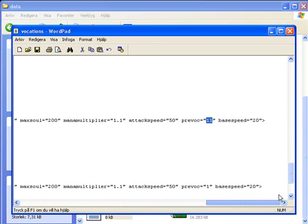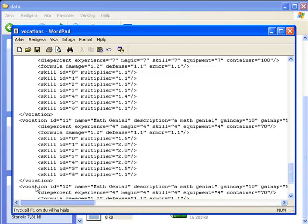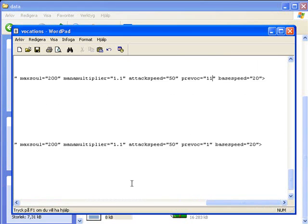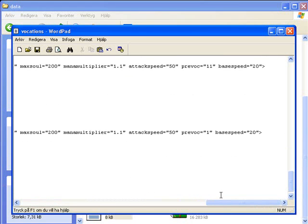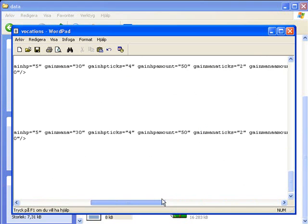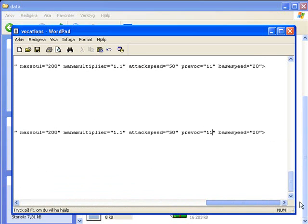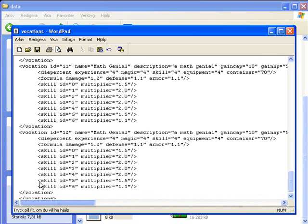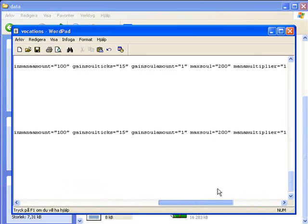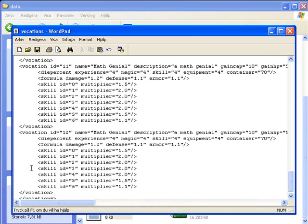And then if you want to make it like a master sorcerer, you're just going to type the pre-vocation to 11 also. So it's not 12 on super Mathianial.